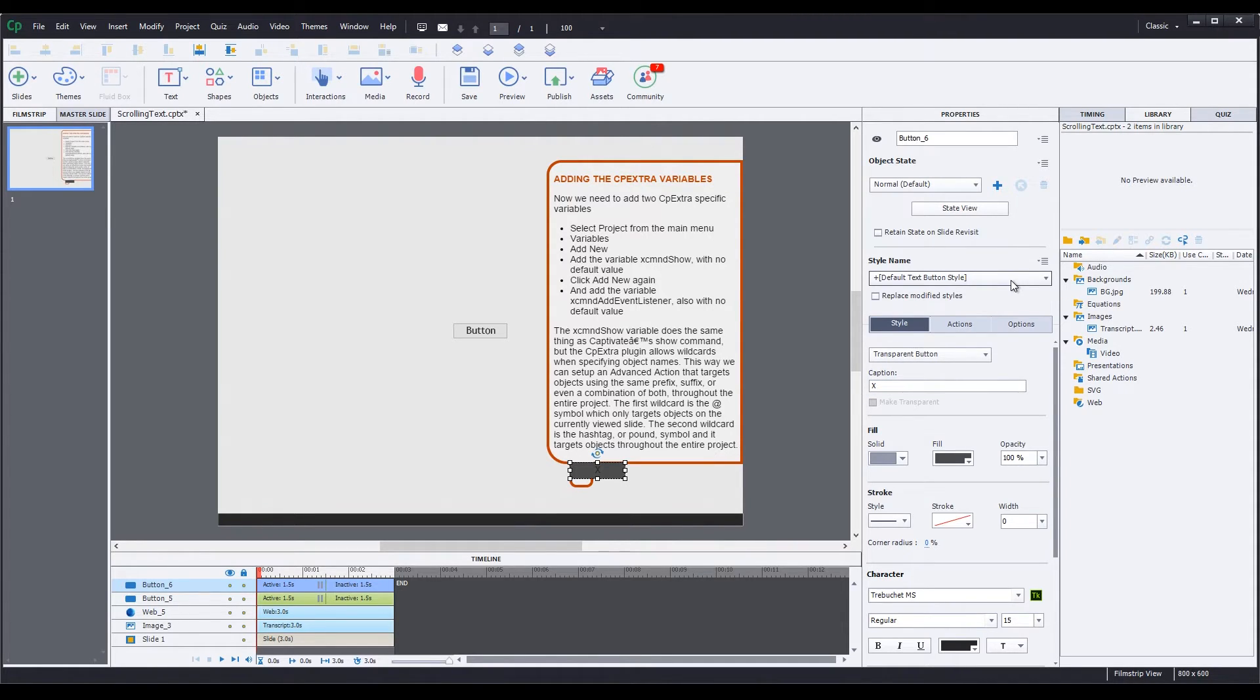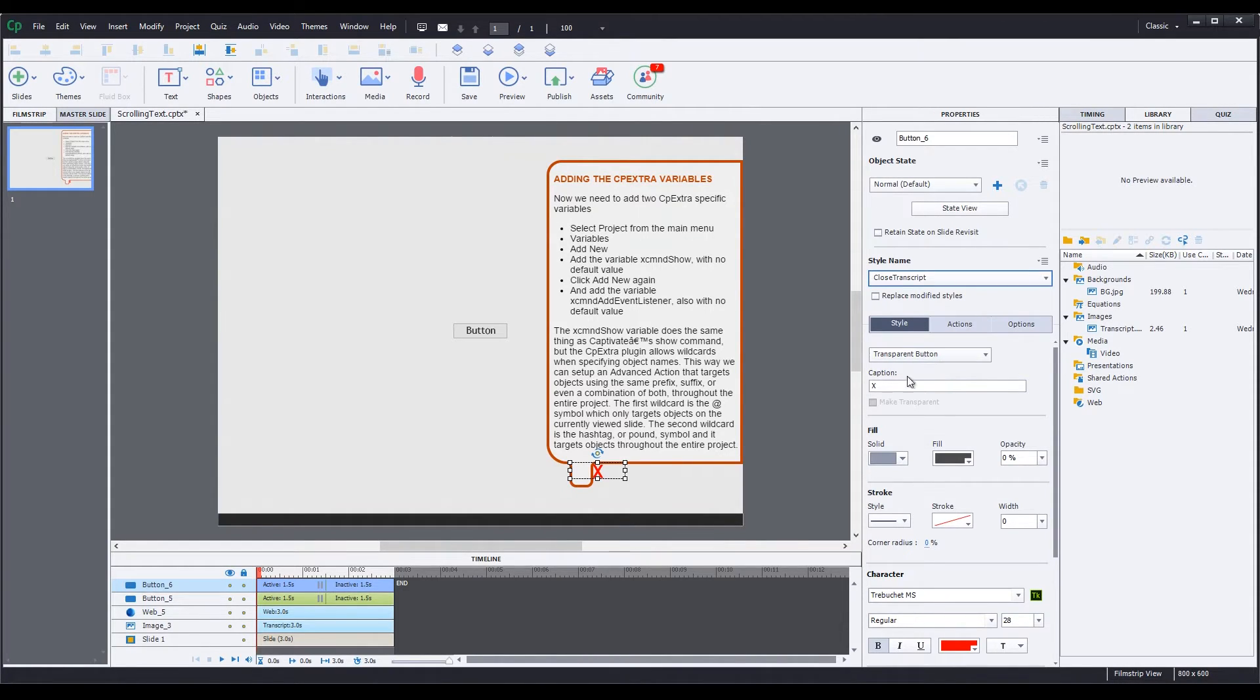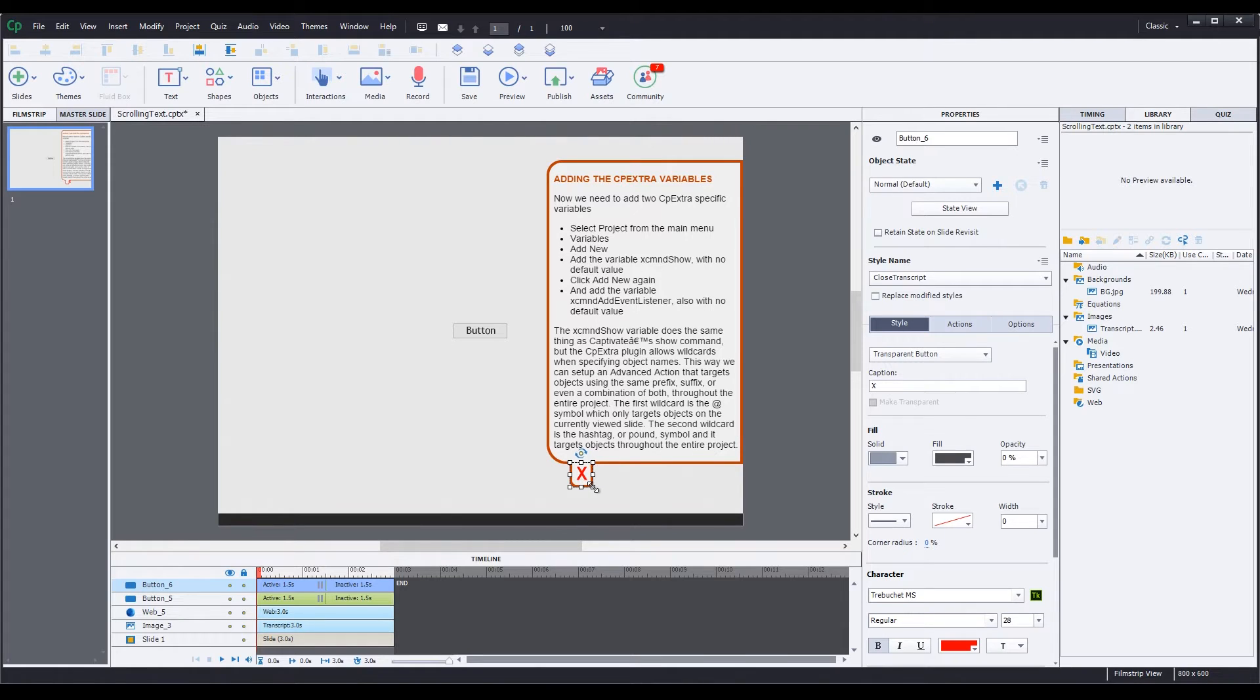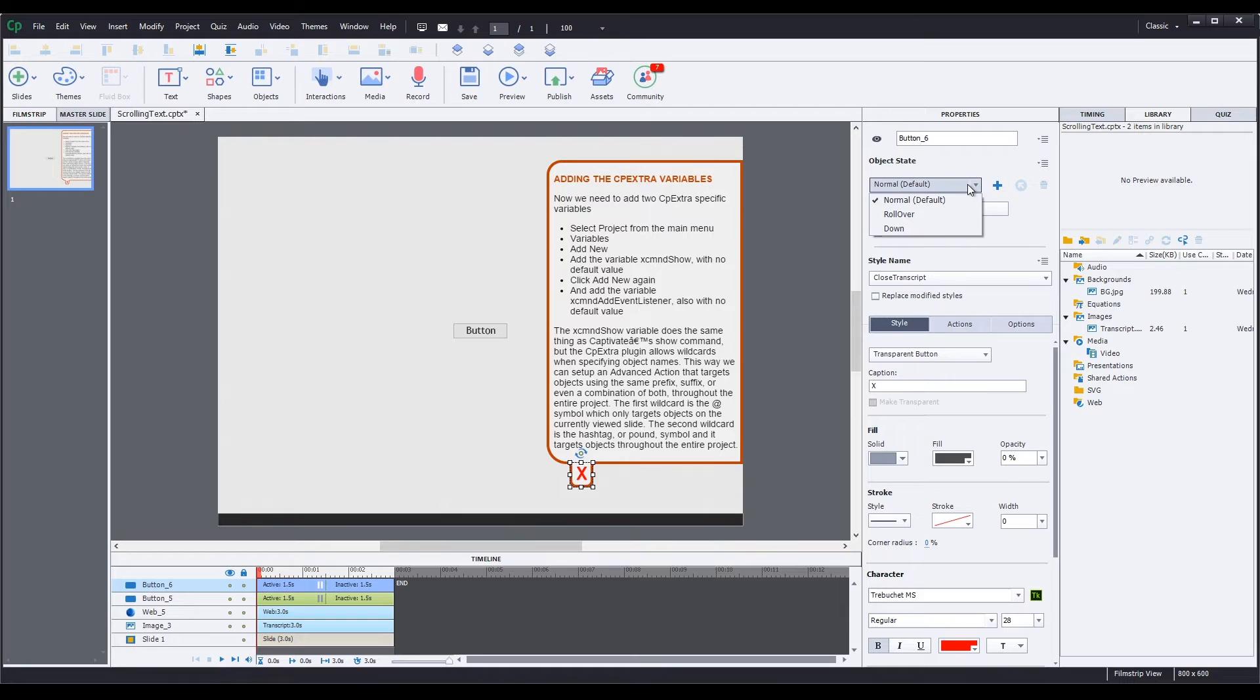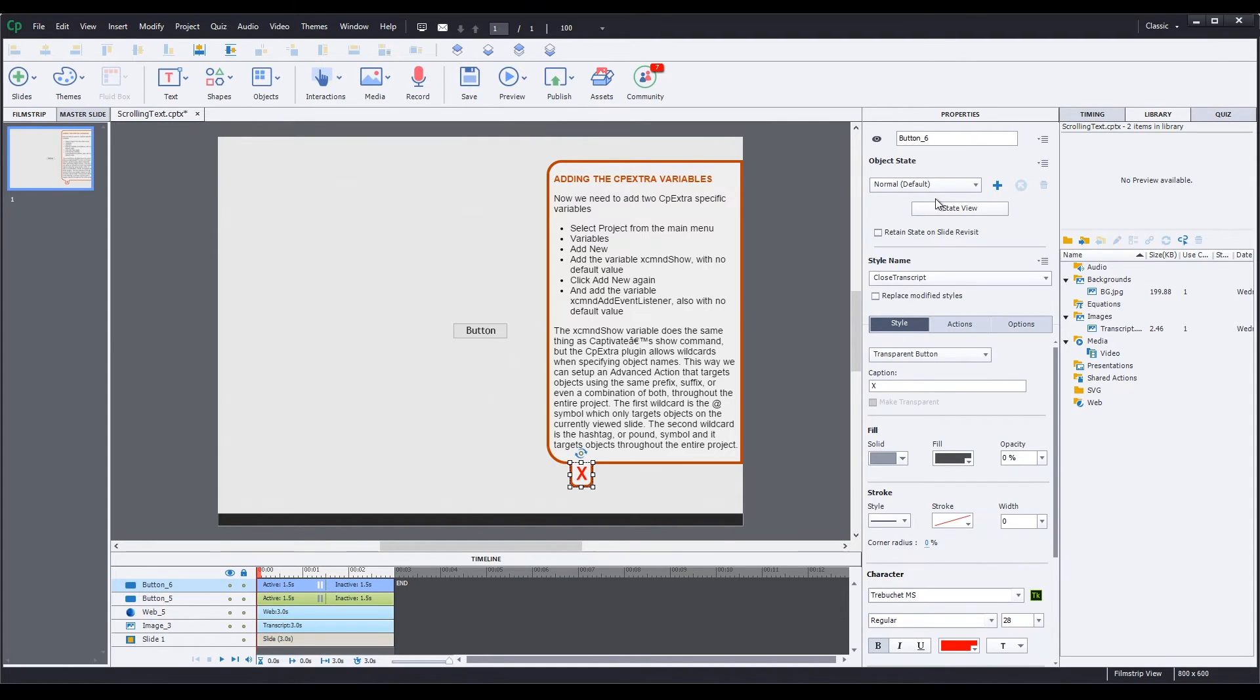Change the caption to the letter X. Select a style I already have set up called Closed Transcript. And resize it so it's covering the tab. The style I created sets the fill opacity for all the object states to 0%, and the text color for the normal state to red, the text color to a dark red for the rollover state, and black for the down state.